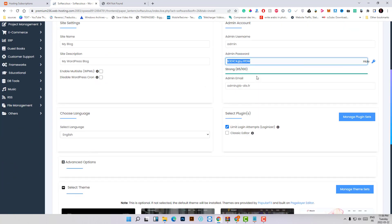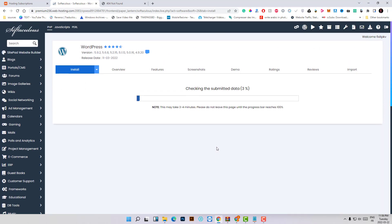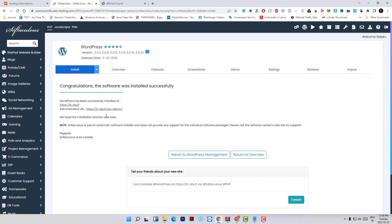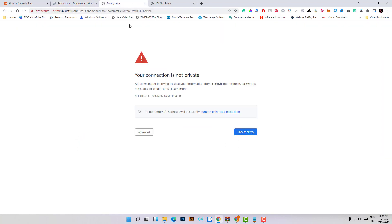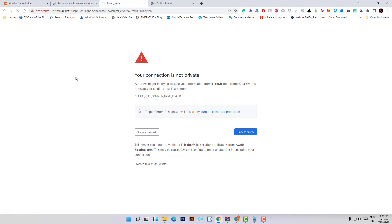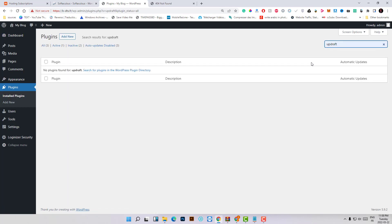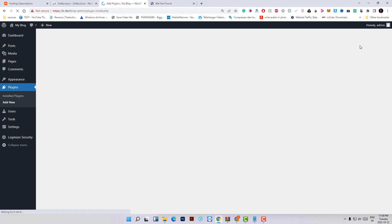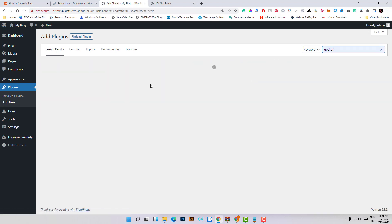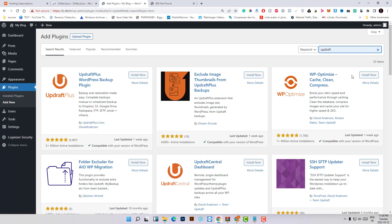Remember the password, then click Install. We don't need to worry too much about the installation details, because the most important thing is just to run UpdraftPlus on the new dashboard and use the plugin to restore our website on the new server. So go to Plugins, click Add New, search for UpdraftPlus, click Install, and then Activate.